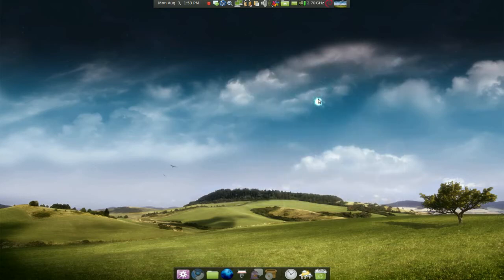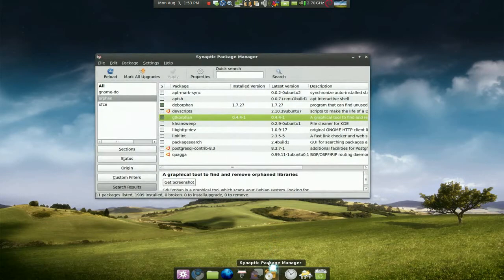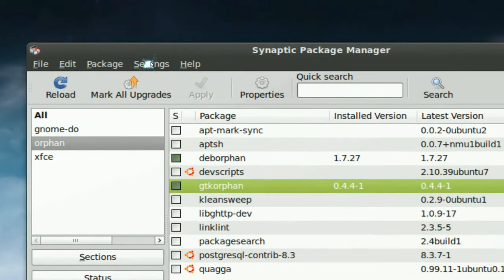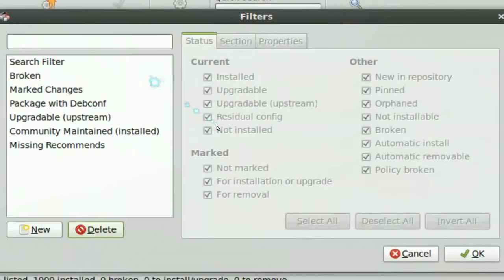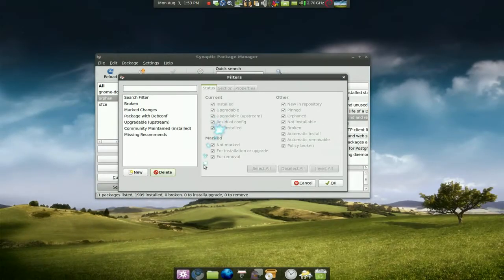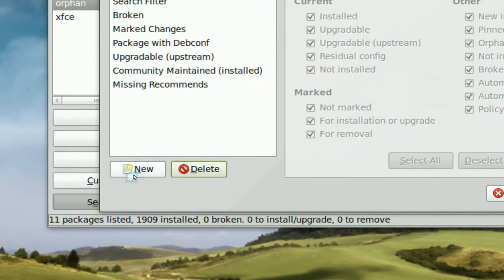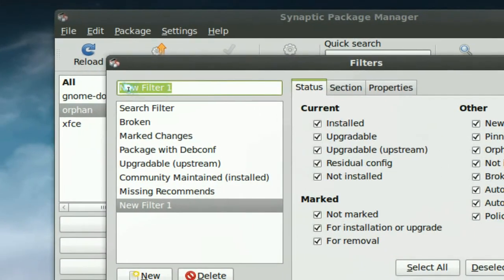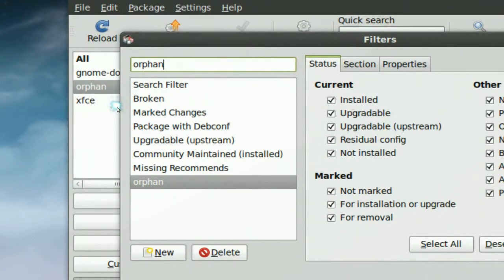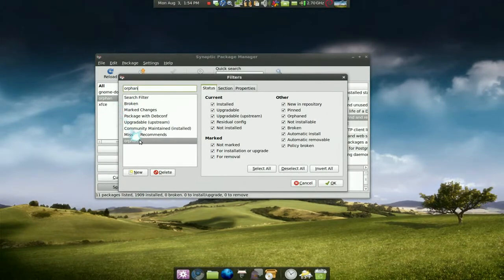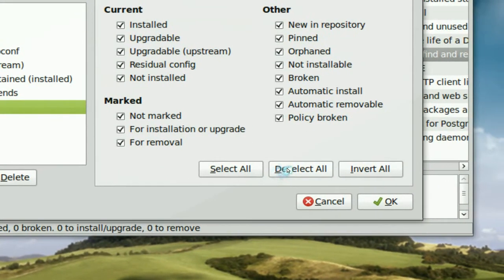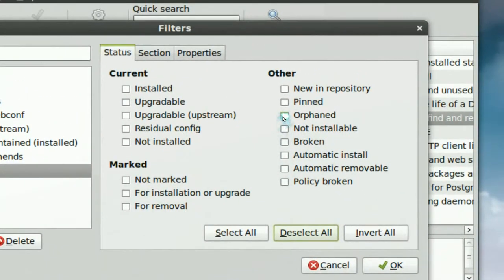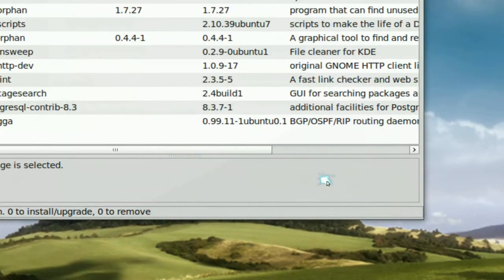Another way to do it is with the synaptic itself here. If you go to settings here and go to filters. Let's call this orphan. And deselect all and just push this one only. Orphan it files. And hit okay.